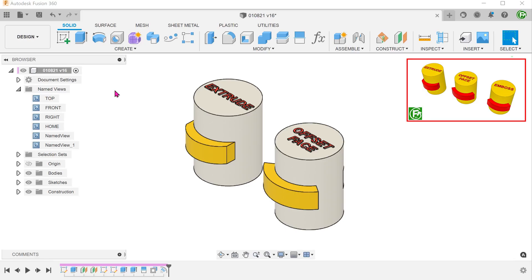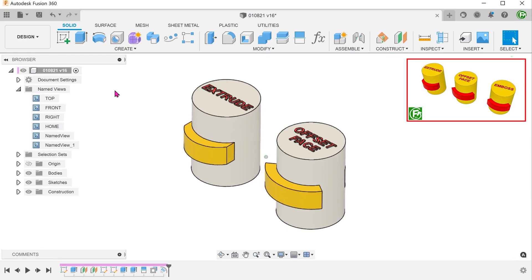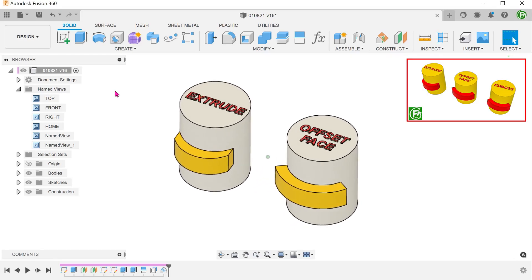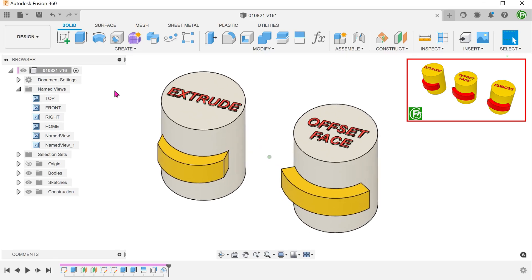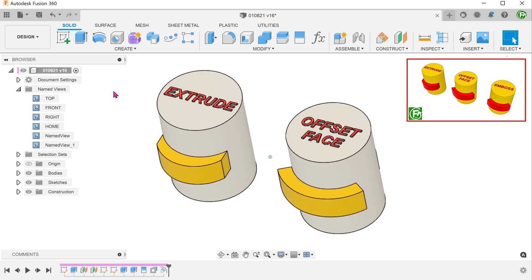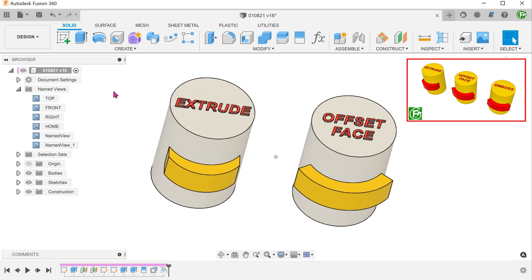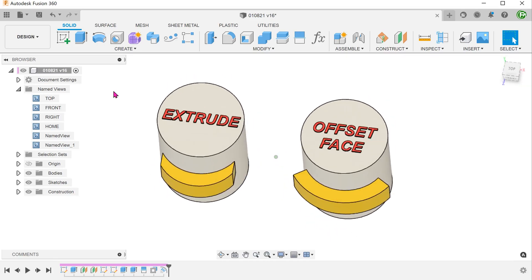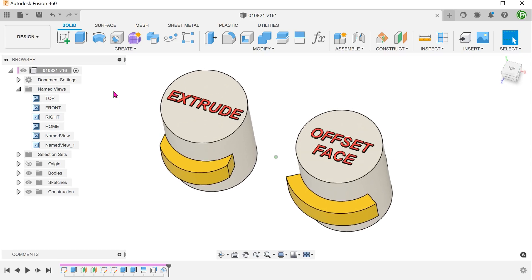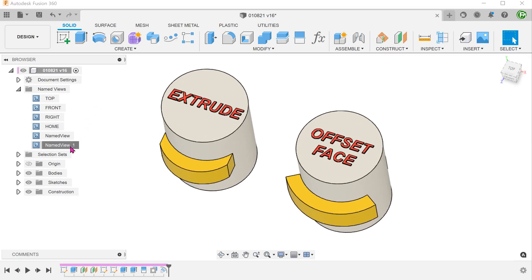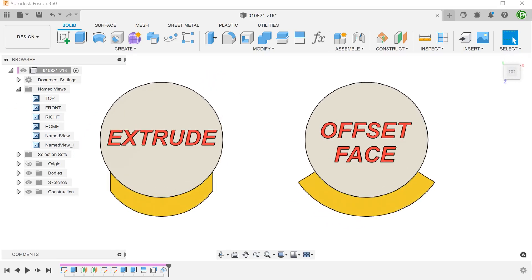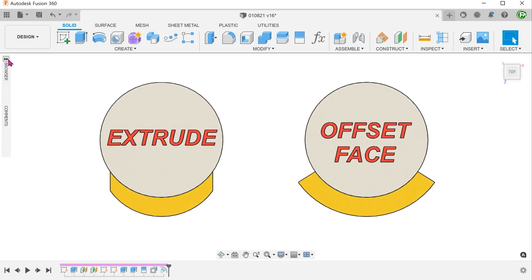Following the comparison video I did involving the extrude, offset face, and emboss commands, I was asked an interesting question. A question that in hindsight should have been a rather logical follow-up question.